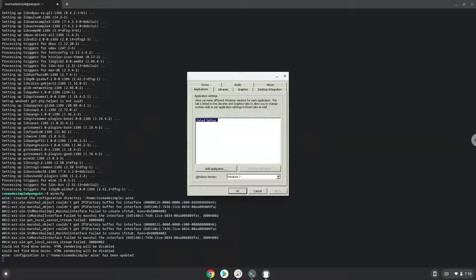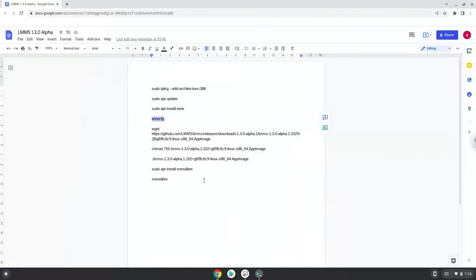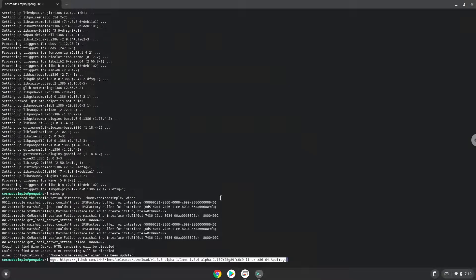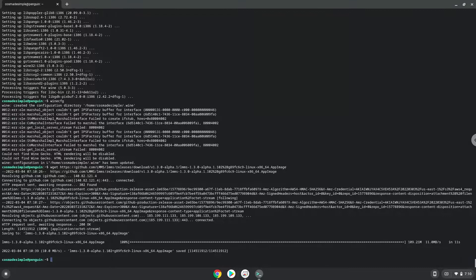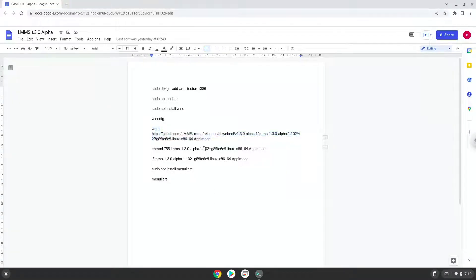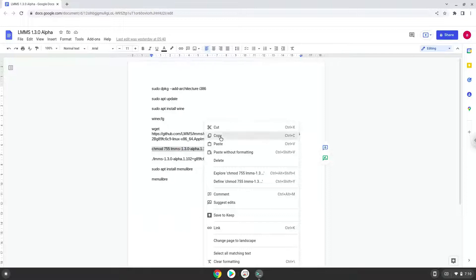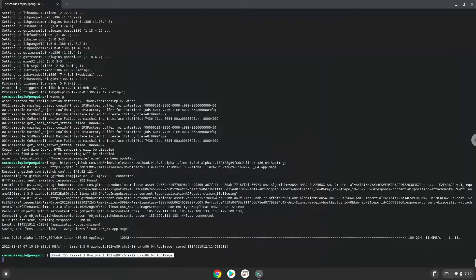Now we will download LMMS. Now we will make the package executable as a program. Now we will launch the application from the terminal to make sure that it works.